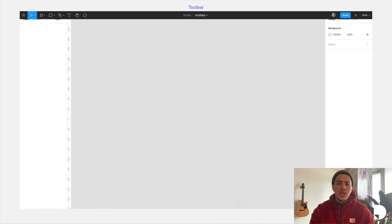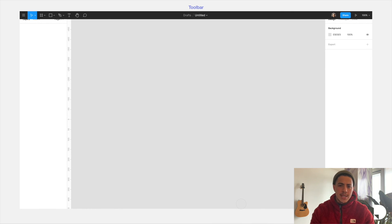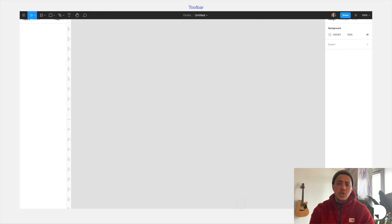This is where you can start adding your first elements like frames, shapes, and text. This is also where you can find the comment tool which you can use to leave comments and feedback on designs.